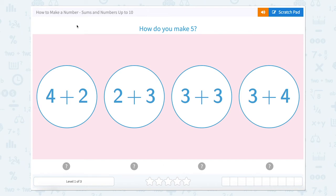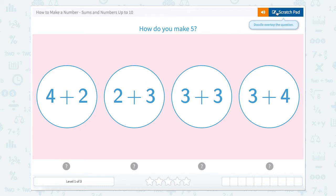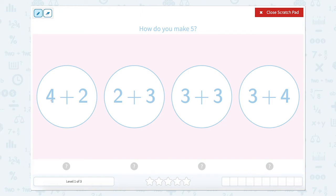How to make a number. Sums and numbers up to 10. How do you make five? Well, we have four different bubbles here, so let's use our scratch pad and solve each puzzle.